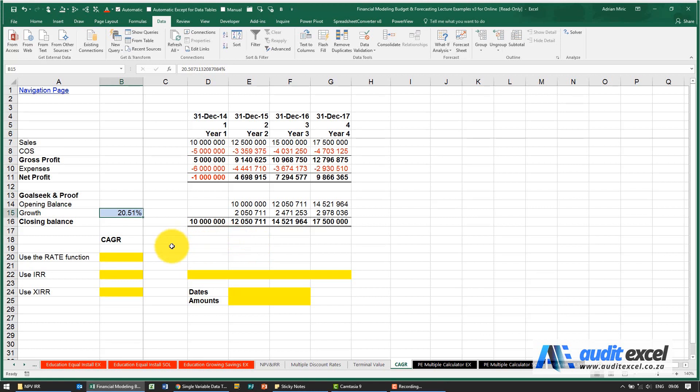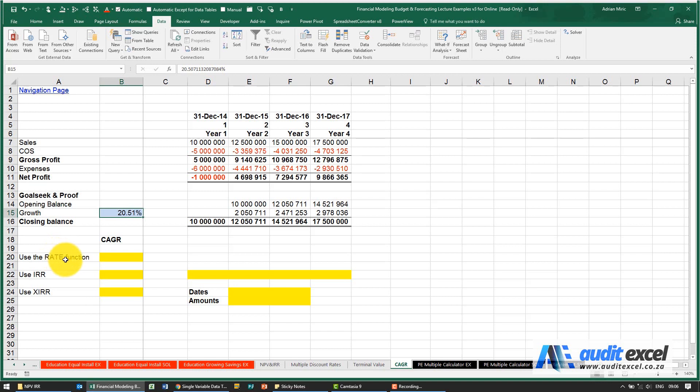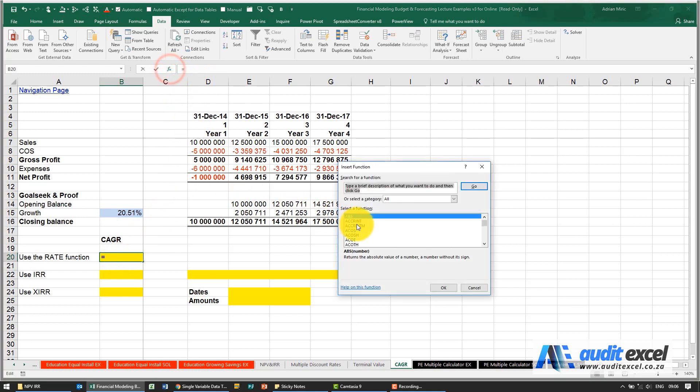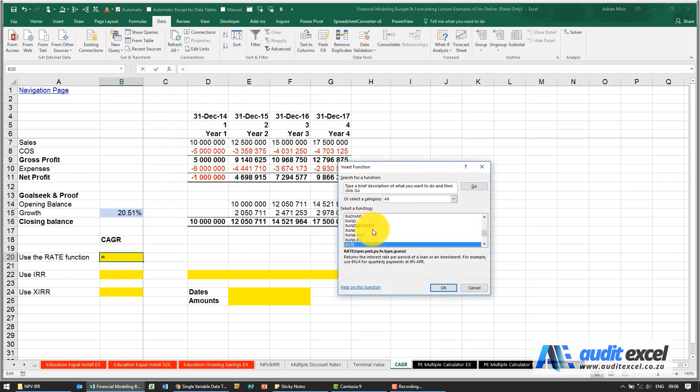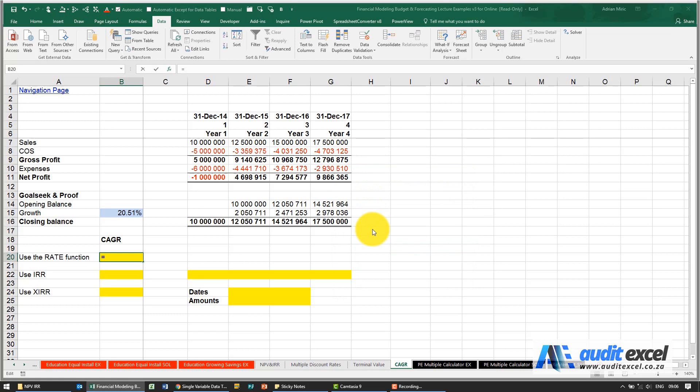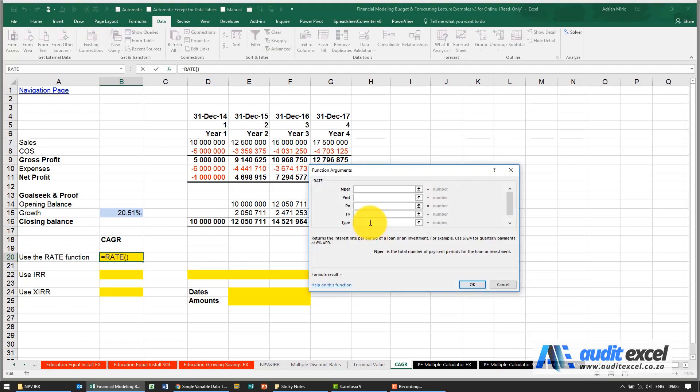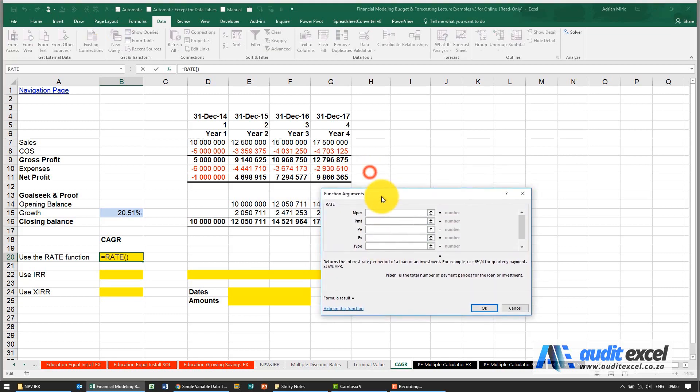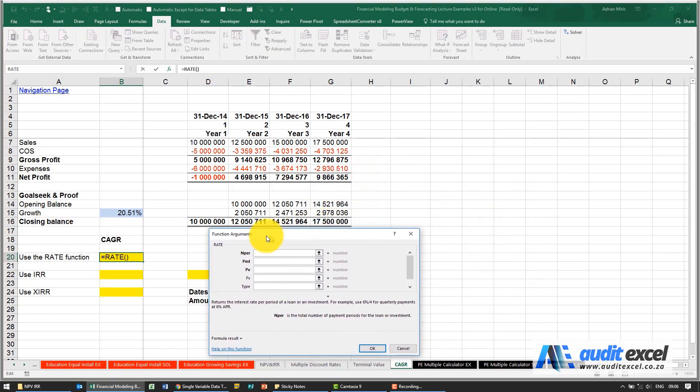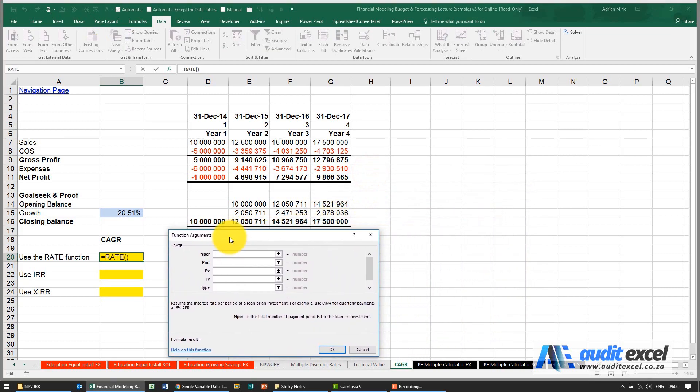Another way to calculate CAGR is to use the rate function, because the rate function, which is normally used when we're doing debt calculations, is trying to work out what interest rate has a compounding effect on a set of numbers. So I'm going to go and find the rate function. Now there's a couple of things you got to be careful of with the rate function when you're using it for CAGR.